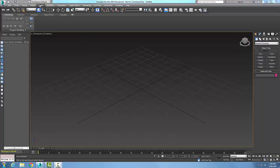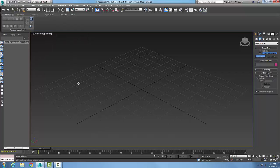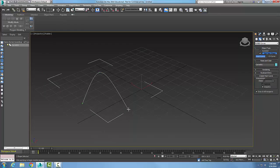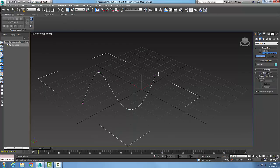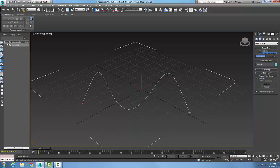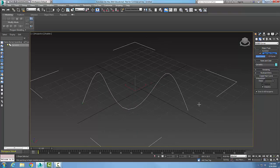Let's go up and create a NURBS curve. I'm going to go with a point curve, and I'm going to just pick, pick, pick, pick, and pick to draw the curve.